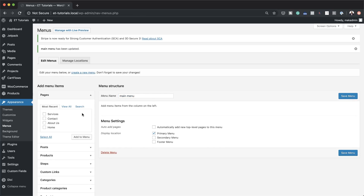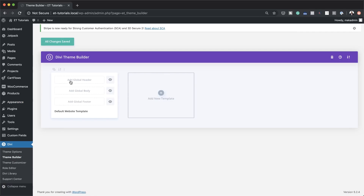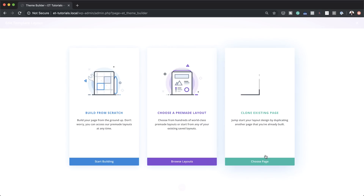Now we can go to our builder. If we come over here to Divi, just hover over it and you can see Theme Builder. I'm going to select it, and now we are able to start building our Theme Builder. I'm going to come over here and click on Add Global Header, and then click on Build Global Header — I'm going to build this from scratch.